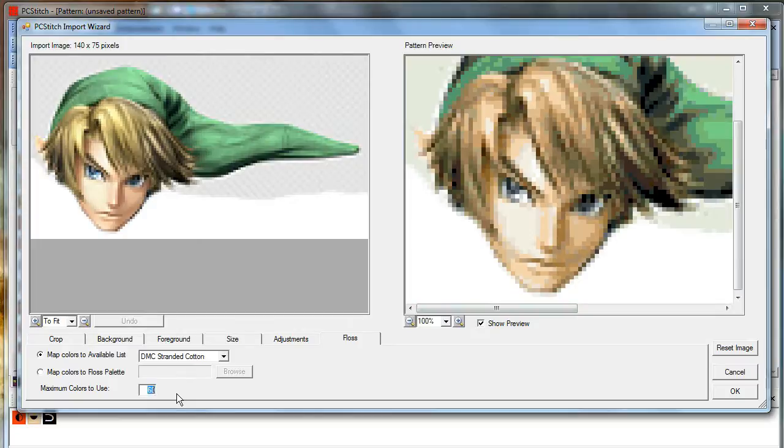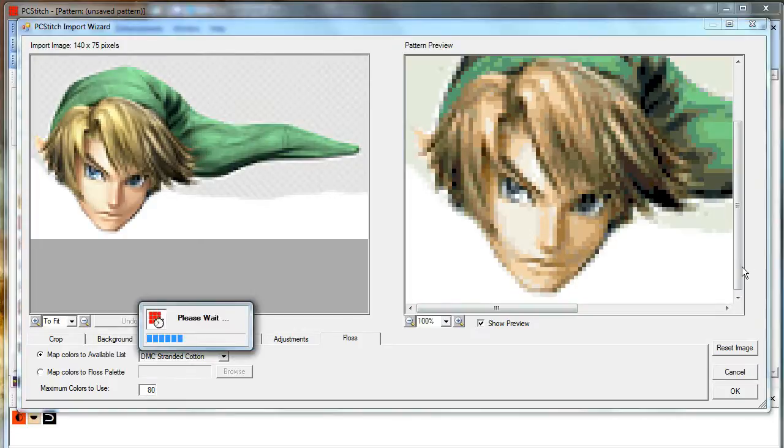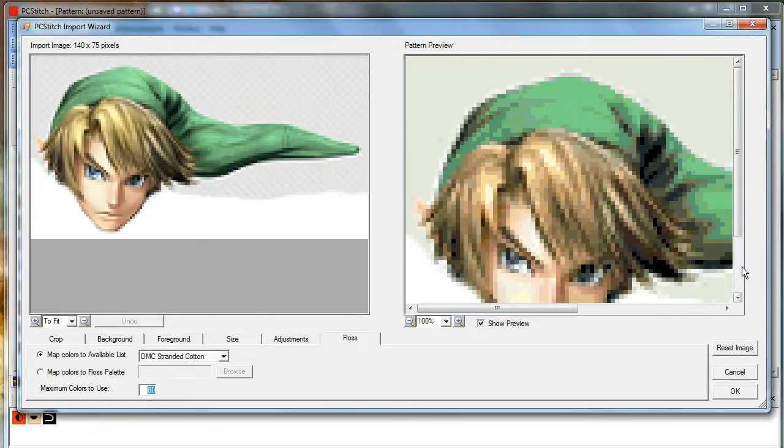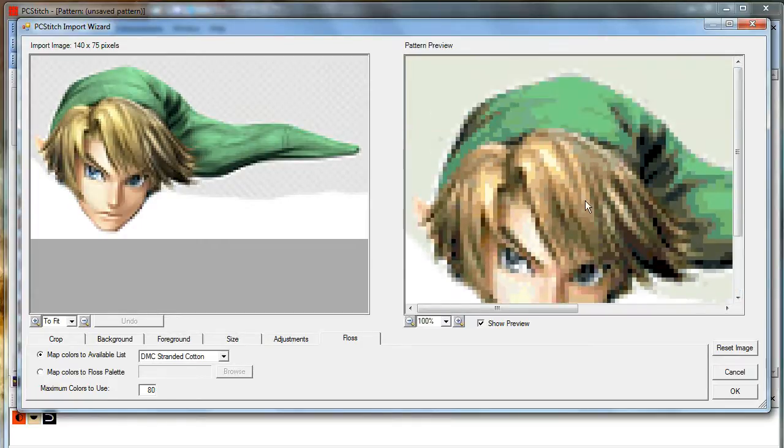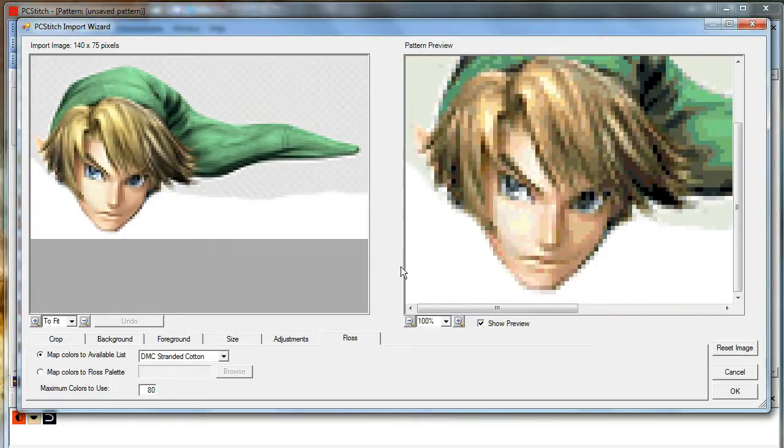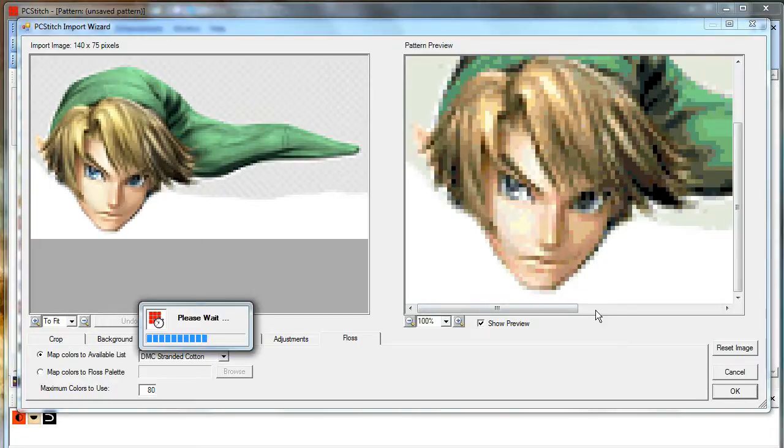If we go even a few more colors, let's go up to 80. Adds a little bit more pink tones into the face. So we can go with this. Select OK.